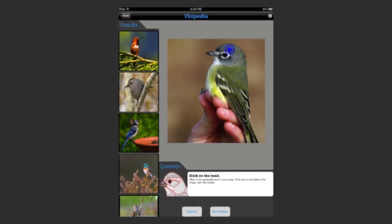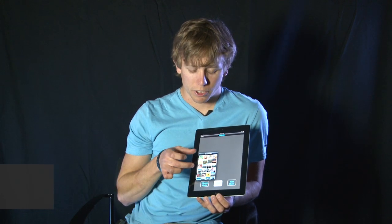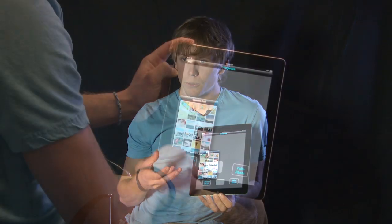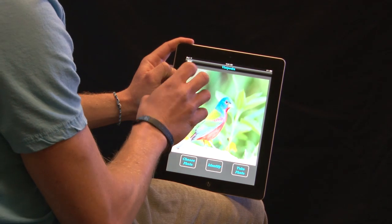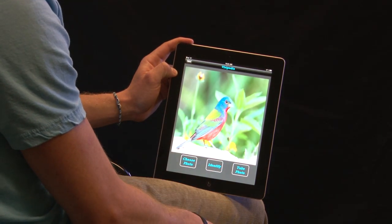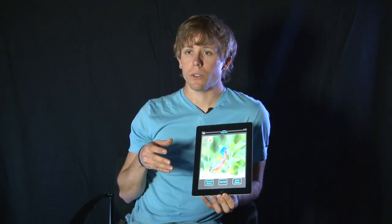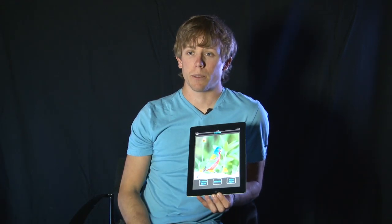So you take that image and you put it on your iPad, or you took the picture with your iPad, and you press the identify button. It was already on your camera roll, so you select it and then we use this image — this is what we're going to submit to the server running over in our computer vision lab.